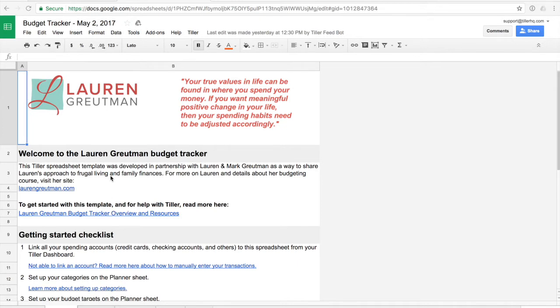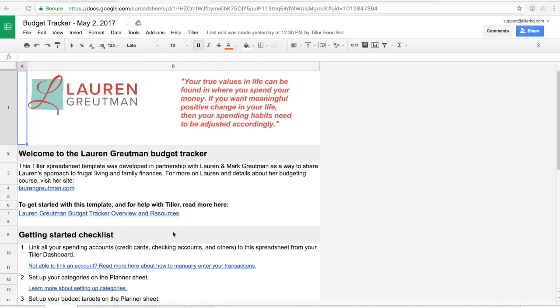Lauren and Mark are longtime spreadsheet users themselves. They use this template and they asked us to put together this overview video to help you guys get set up and going with their template. So let's dive in.